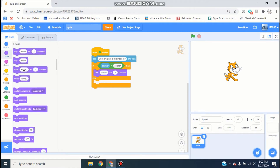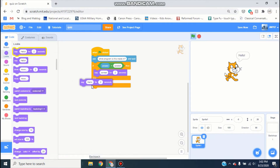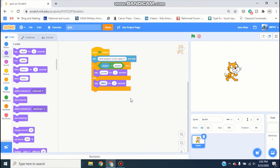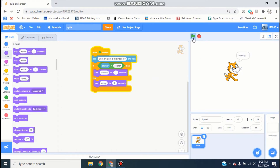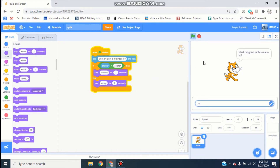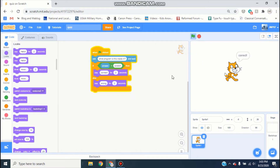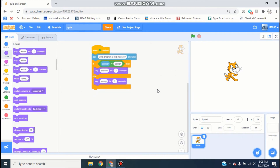In the bottom else part, grab a say block and have it say 'wrong' — I'm just gonna put an exclamation point in there. So now if you type in anything else it says 'wrong', but if you type in 'scratch' it says 'correct'. But this still isn't super exciting.